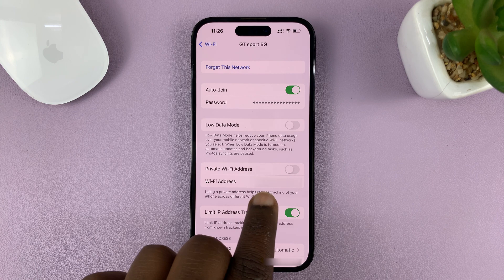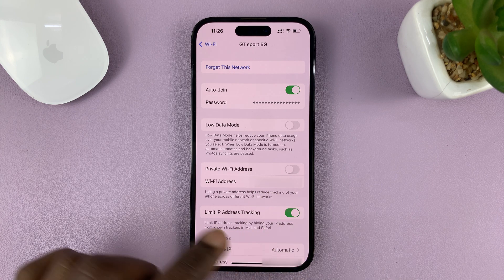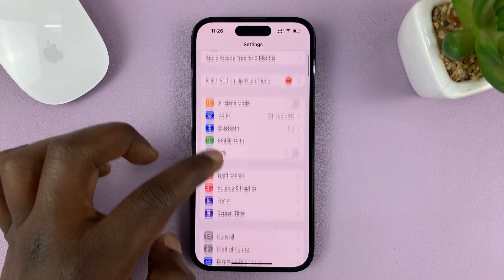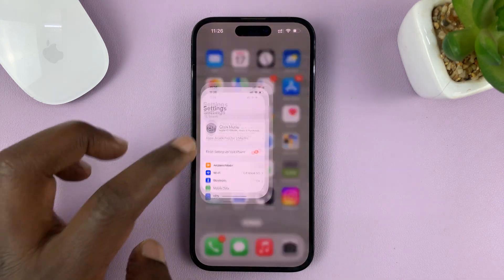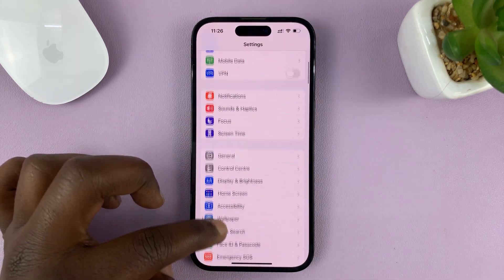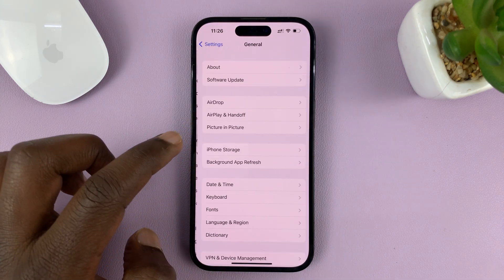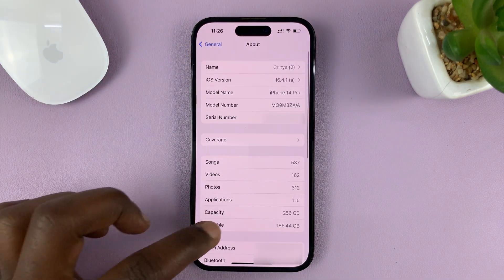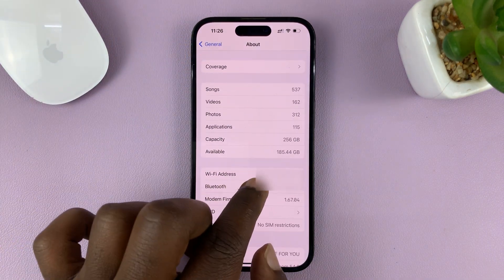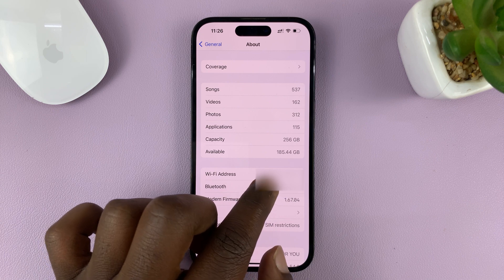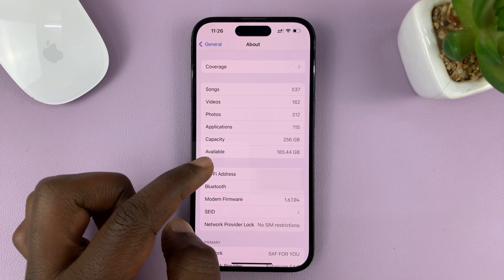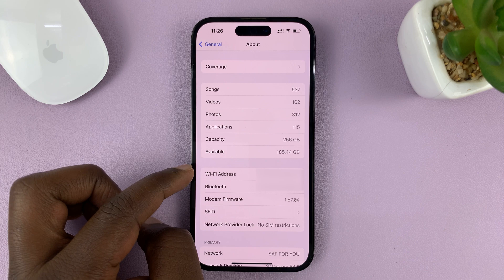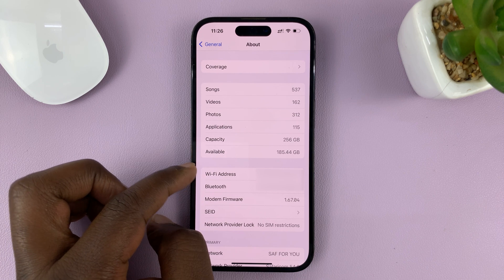If you take note of this Wi-Fi address, and then go back to your iPhone settings, go to General, and then under General tap on About, and look for Wi-Fi Address — you can see it matches that Wi-Fi address. And this is basically the permanent Wi-Fi MAC address of your iPhone.